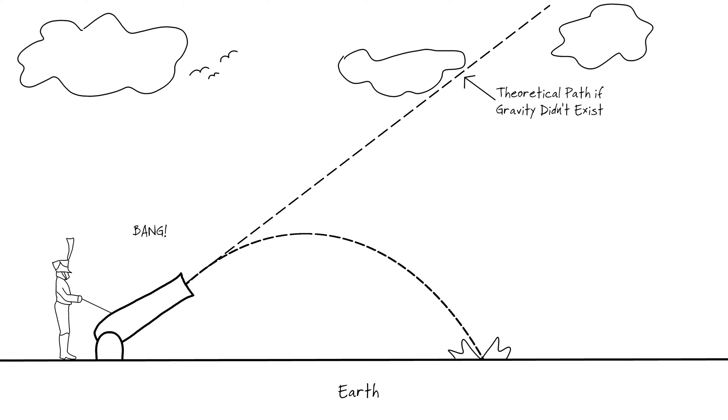As a result, the path of the cannonball will curve, roughly following what appears to be a parabola, a path known as a ballistic trajectory.